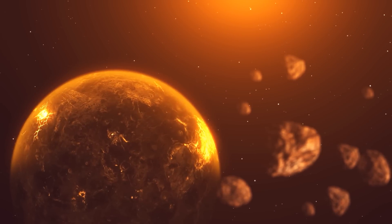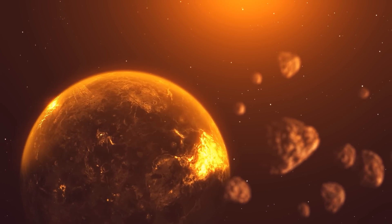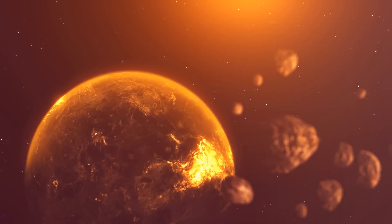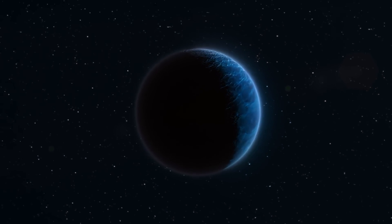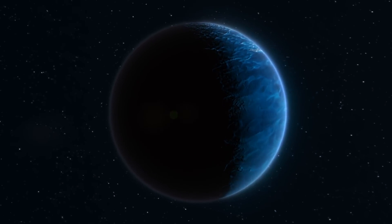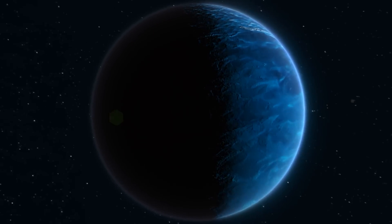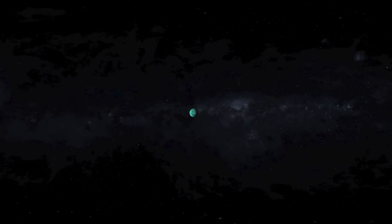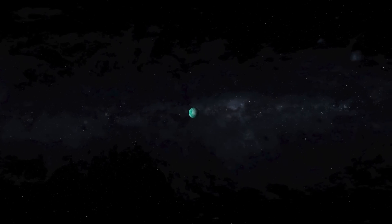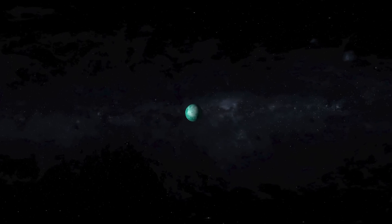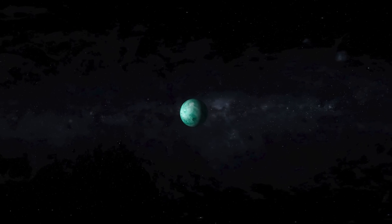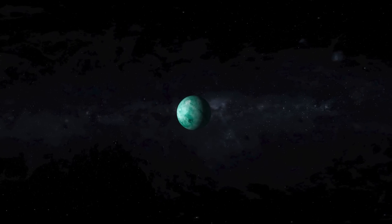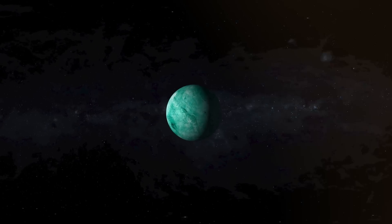Dwarf planets are among the most intriguing objects in our solar system, and they are even more interesting because they make us question our understanding of what makes a planet. Unlike the familiar planets like Earth or Mars, dwarf planets occupy the outer reaches of our solar system, often residing in regions filled with icy bodies and debris.